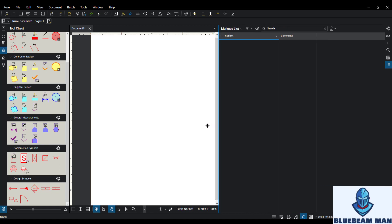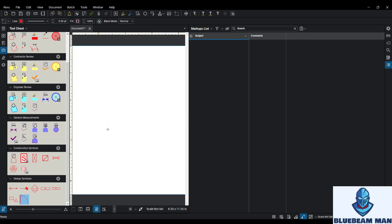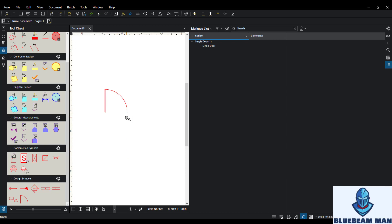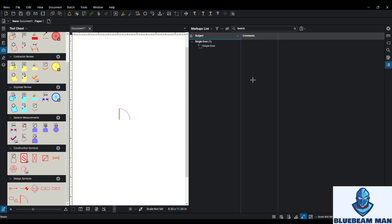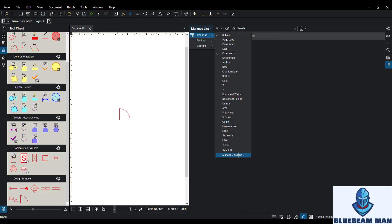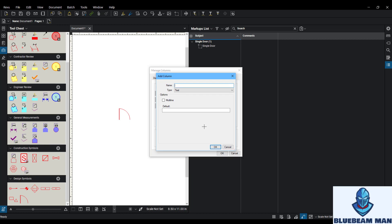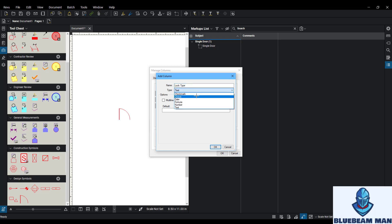We're going to look at two things. First, I'll click this door down here and put it on the page — this is an architectural door swinging this way. If I want to place these doors on an architectural plan and count up a bunch of stuff, I'll go to my columns, go to manage columns, go to custom, and the first one I want to build is called 'Lock Type.' This video is going to cover the custom column type called 'Choice.'